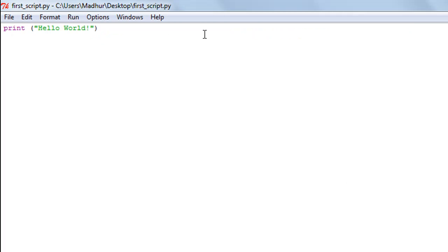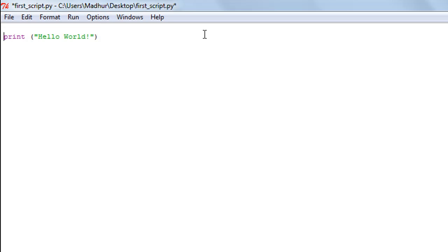Now let's say you want to add some explanatory text into this file that you don't want the interpreter to do anything with — information you just want to be there so that if anyone looks at the code, or if you revisit the file six months later, you know what the purpose of that program is. To include a comment in a script file in Python, you have to start your comment with the hash symbol or the pound symbol.